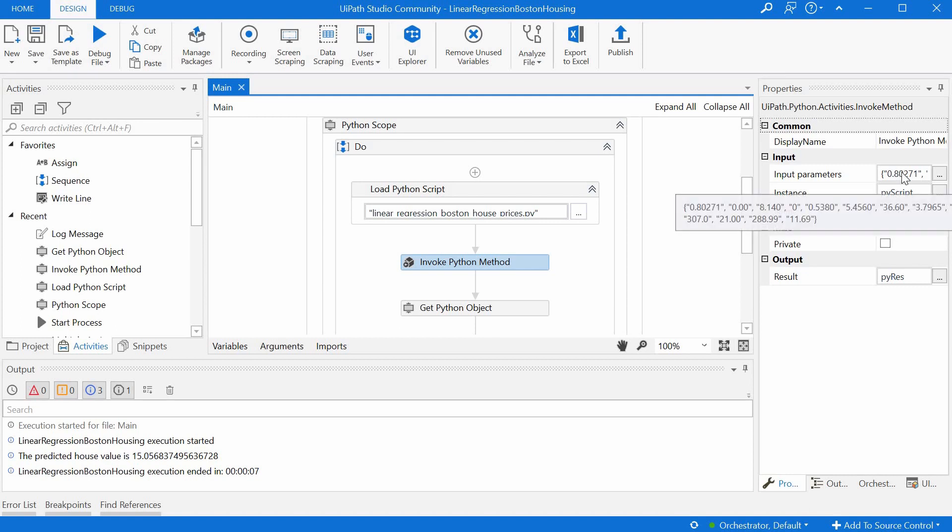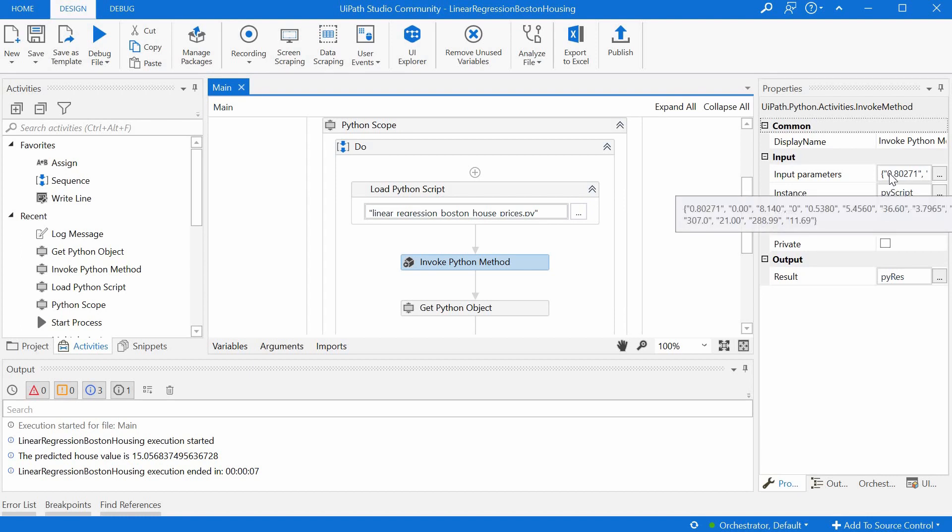And then we could pass if we need to, and we do need to in this case, pass some parameters to this method. And I have here 13 parameters that represent values for those 13 features mentioned before, based on which the model should predict the house price.